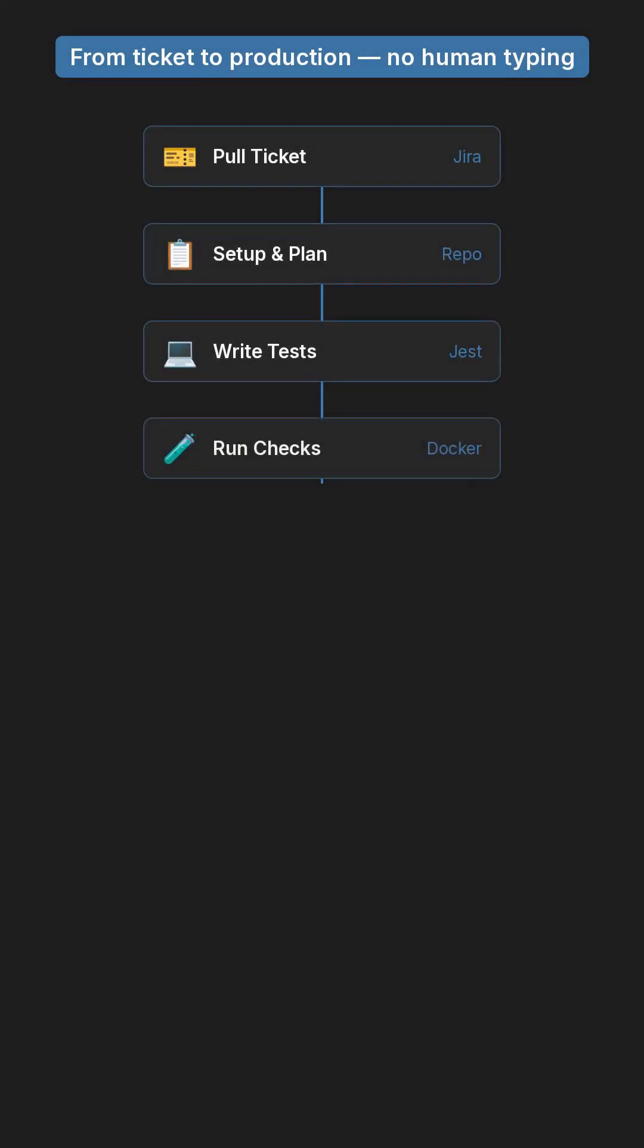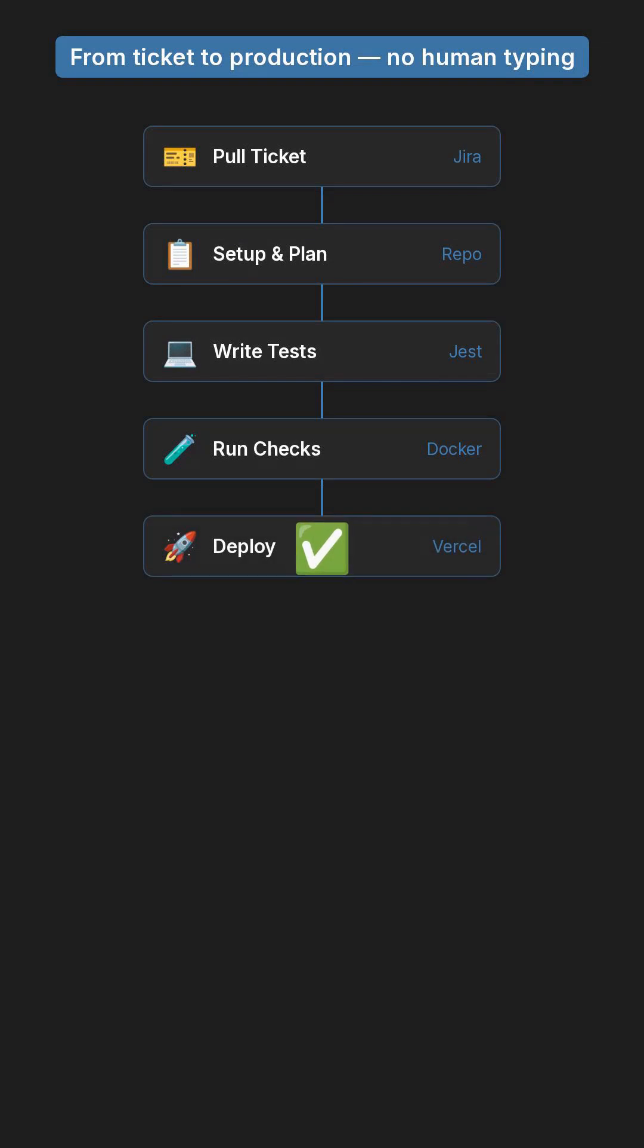An agent can now pull a Jira ticket, set up a repo, write tests with Jest, run integration checks with Docker, and deploy to Vercel, all without direct input.